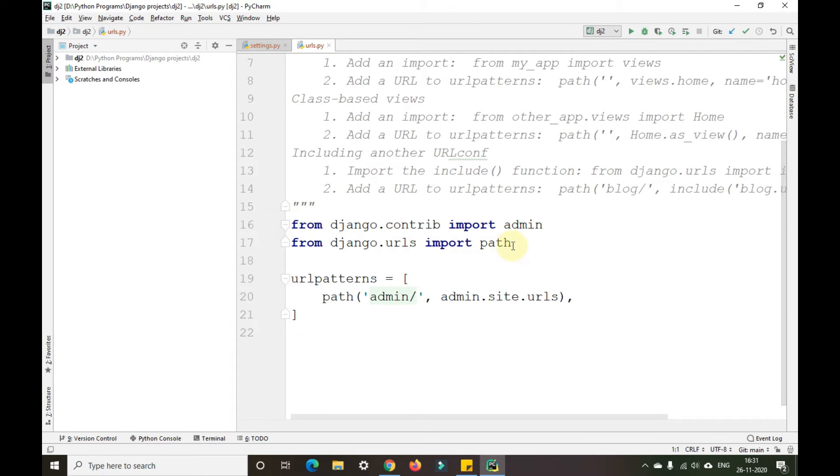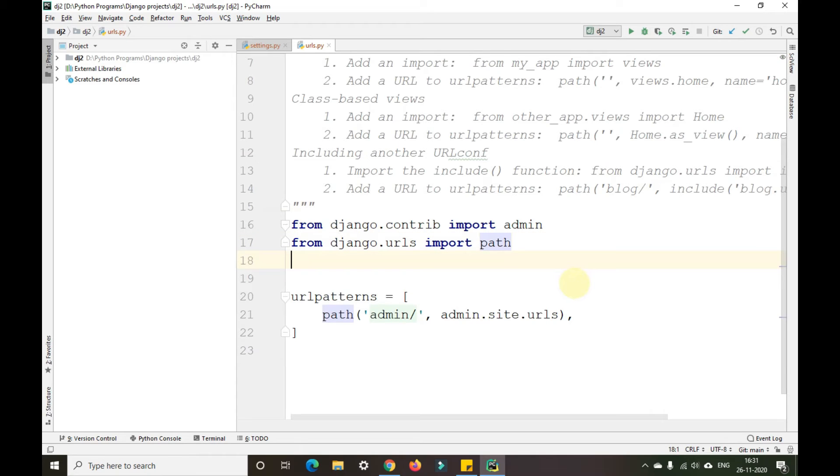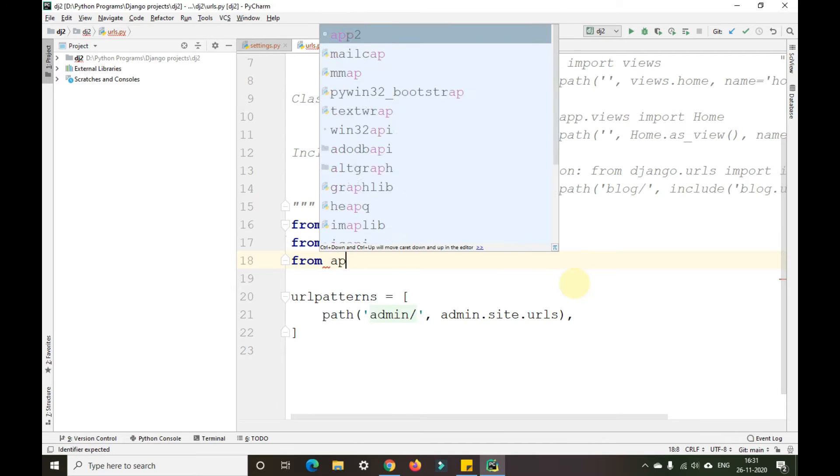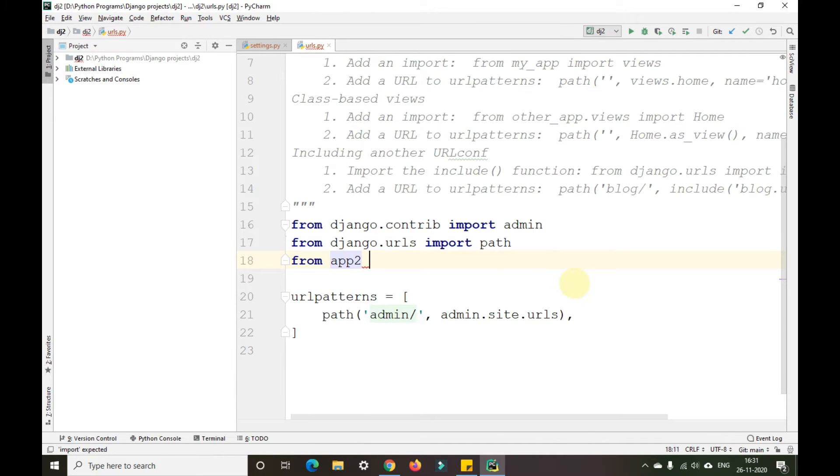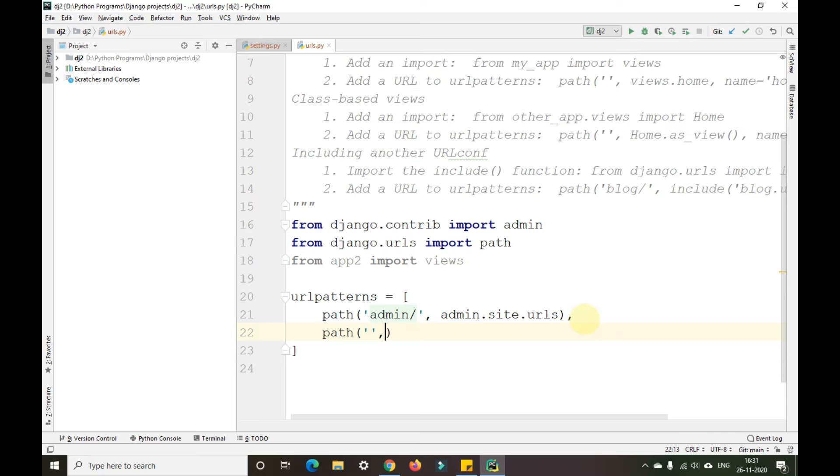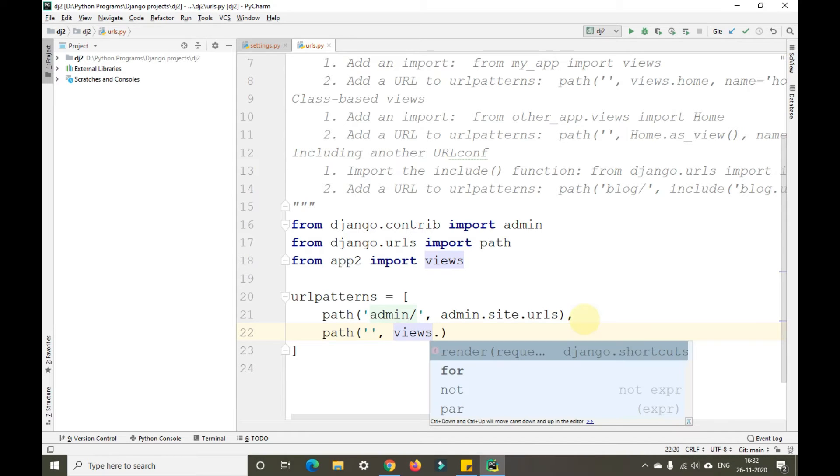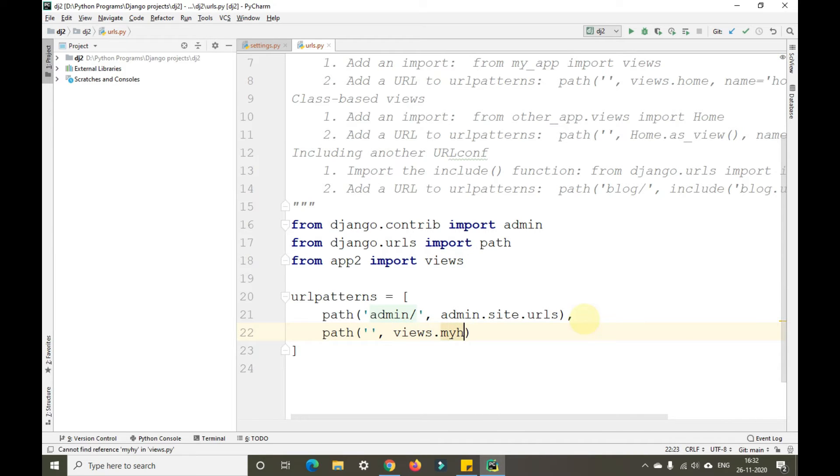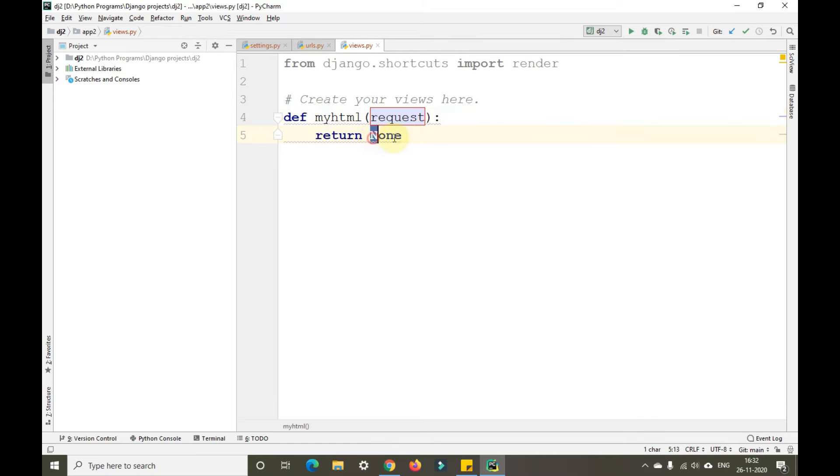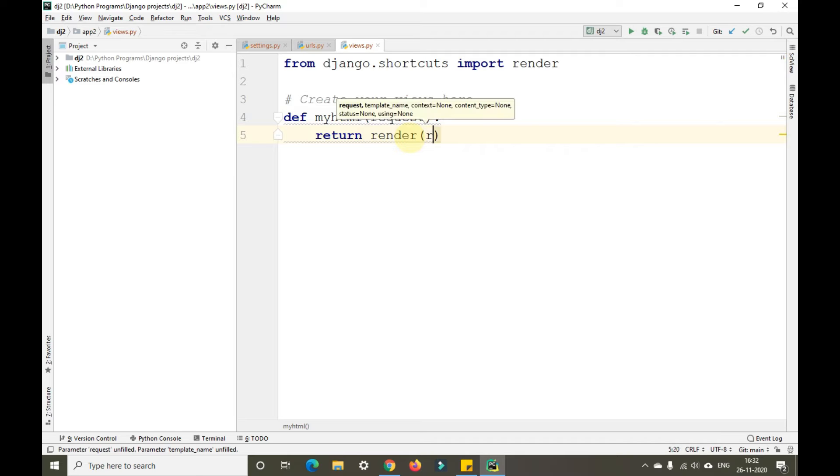Now we'll import views from app2. I'll create a path for that views with an empty path and the function name as myhtml. Now I'll create that particular view. The view is ready and we'll return render request.